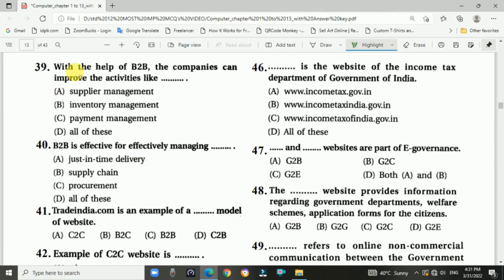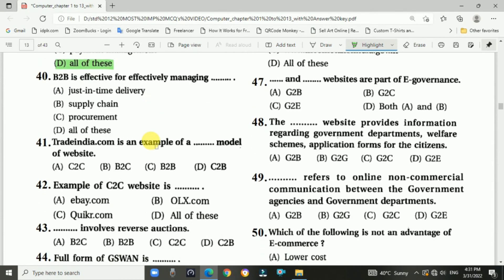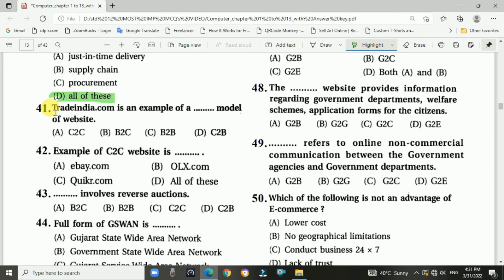Question number thirty-nine: With the help of B2B, companies can improve various activities. Answer is D — all of these. Question number forty: B2B is effective for effectively managing — answer is D — all of these.